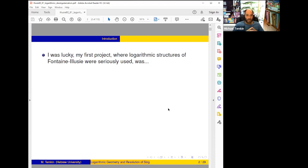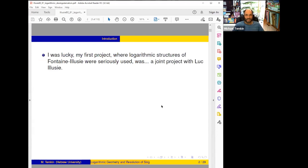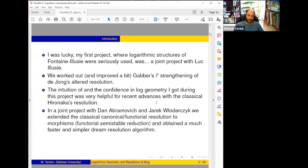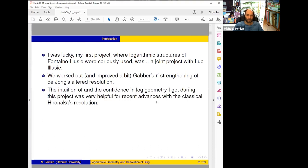I was lucky in the sense that my first project where I seriously used the working structures of log geometry was actually a joint project with Luc Illusie, so I could study things from Luc himself. Our project was about Gabber's version of de Jong's resolution, which I'll discuss a bit later. The intuition of log geometry and confidence in log geometry which I got during this project was very helpful for recent advances.